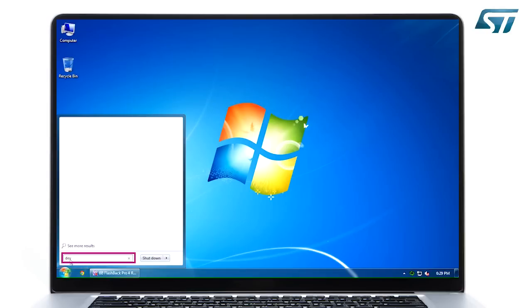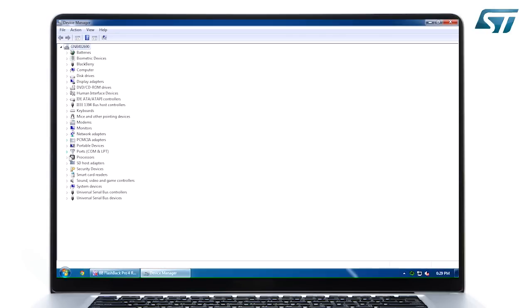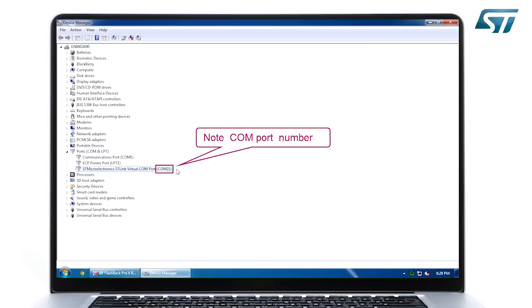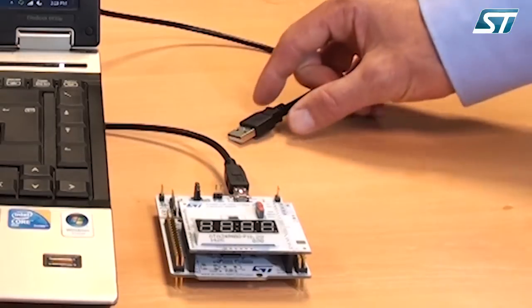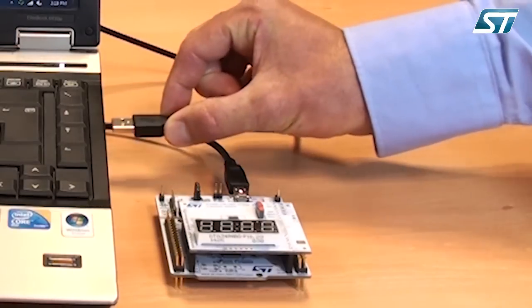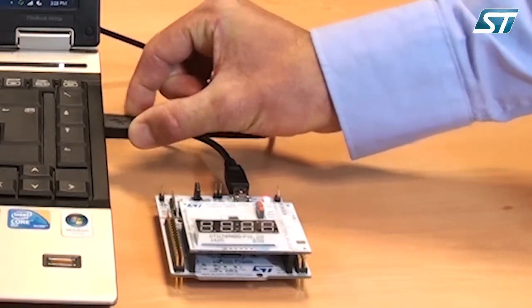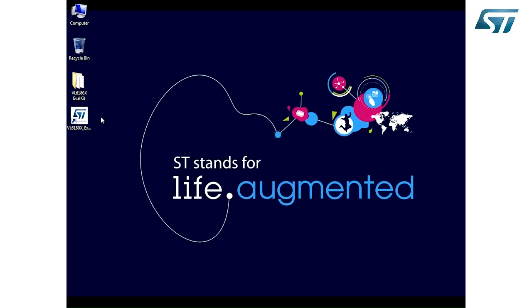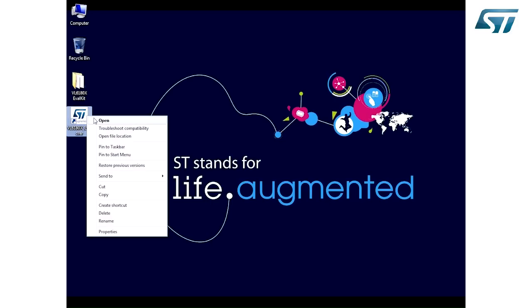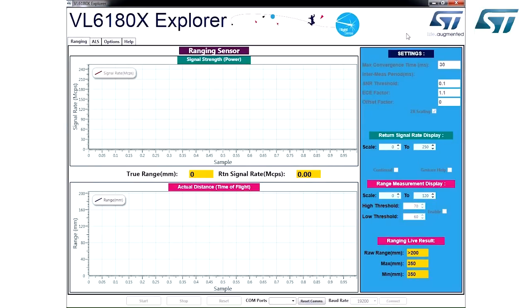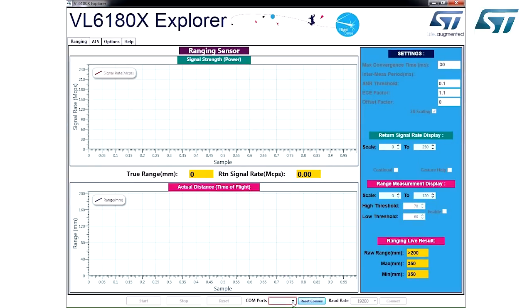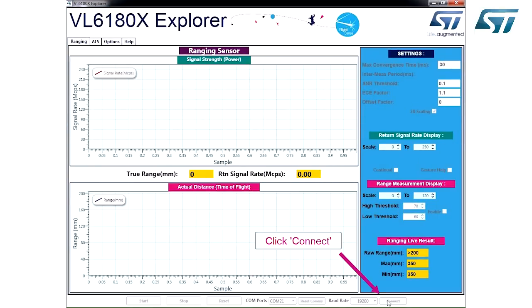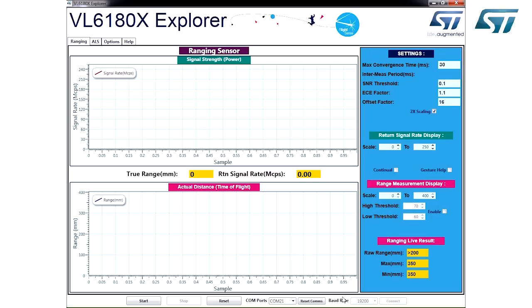The VL6180X Explorer Kit uses a virtual COM port connection to the PC. Before launching the software, check the COM port number allocated by Windows. Connect the Explorer Kit to the PC via USB cable. Launch the software, then reset the COM port, fill in the COM port number previously noted, and click Connect. The 4-digit display on the kit is now disabled.